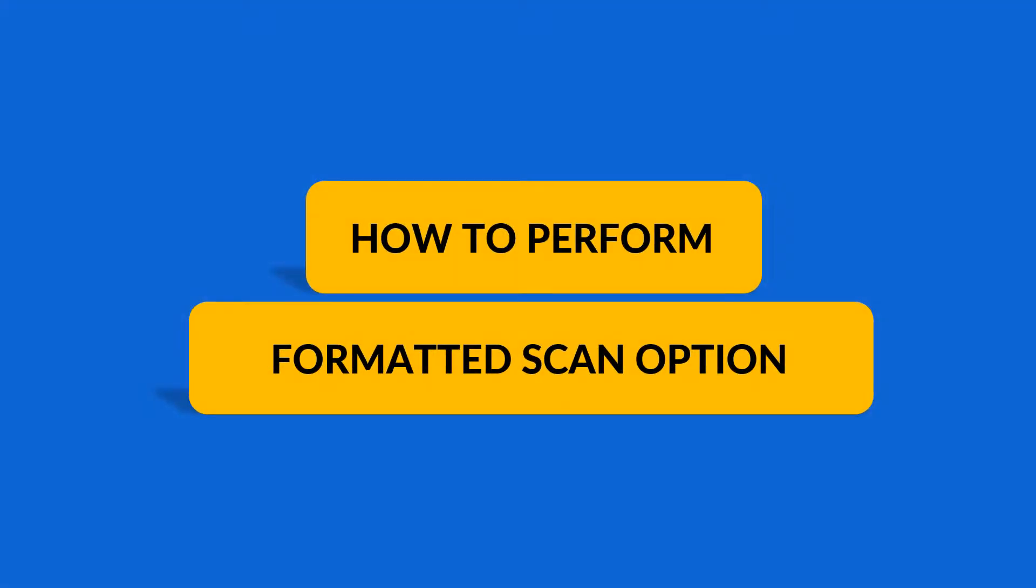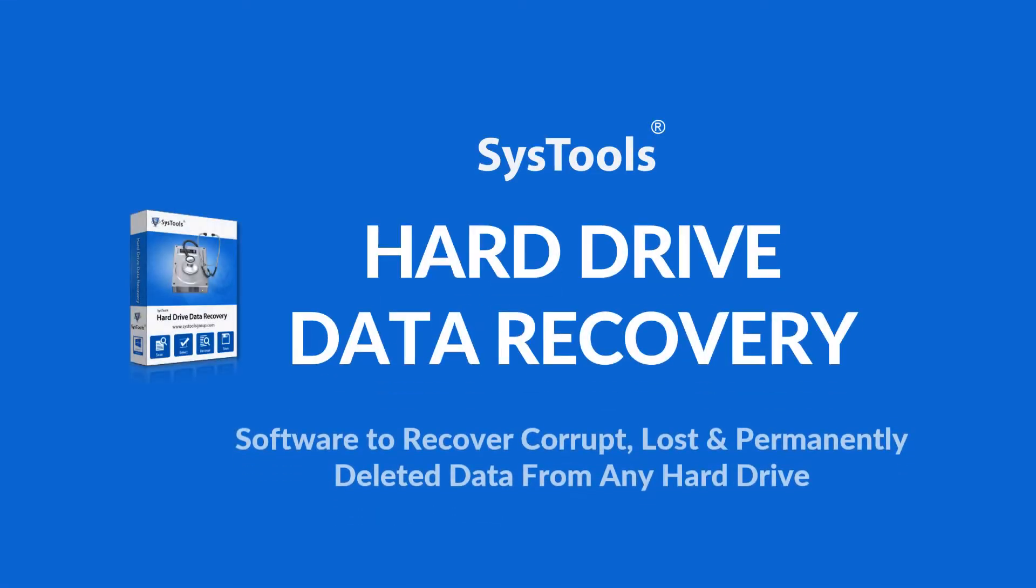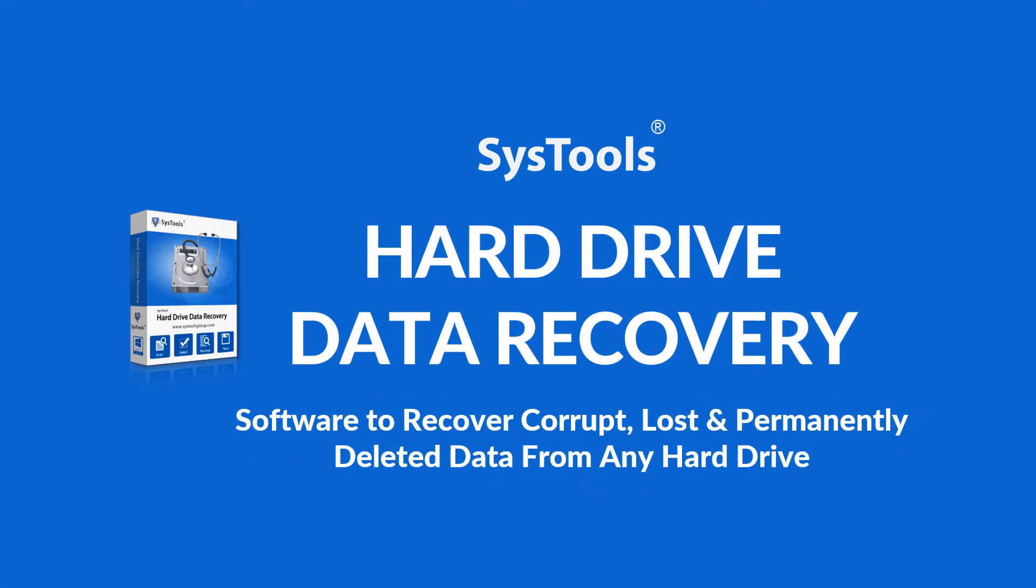In this video, let's check out how to perform the formatted scan option using SysTools hard drive data recovery software.